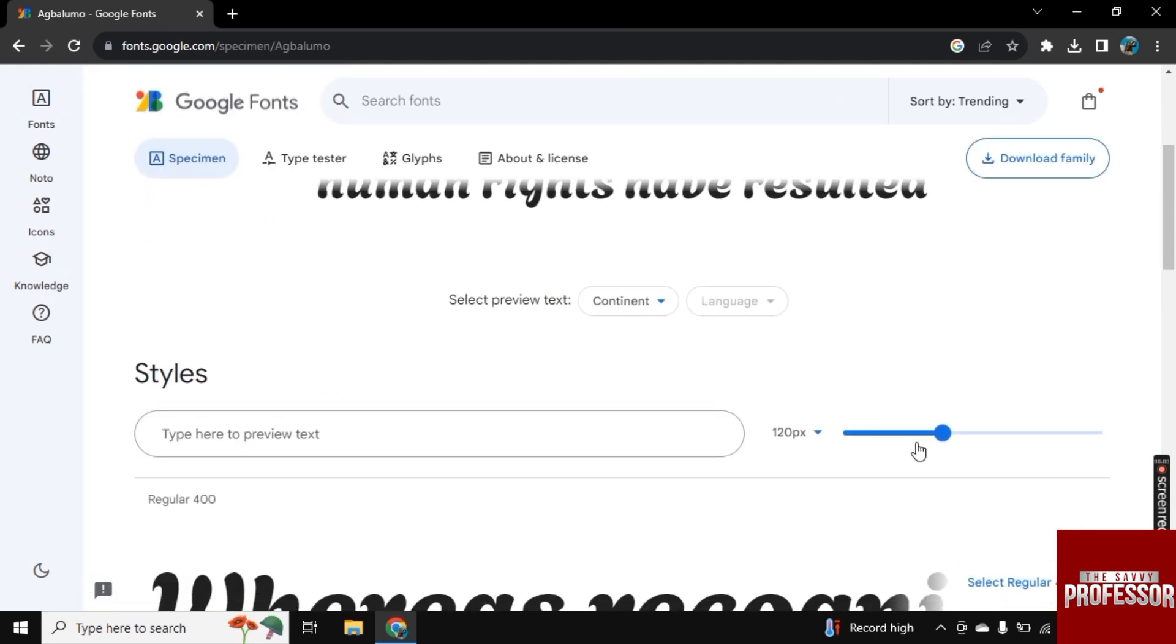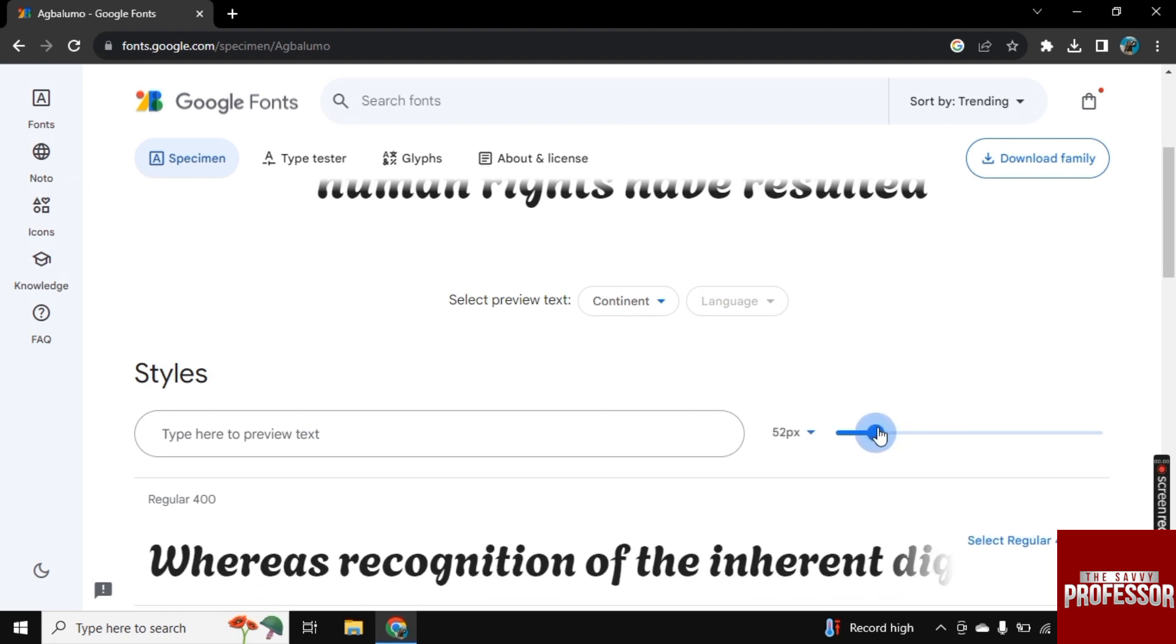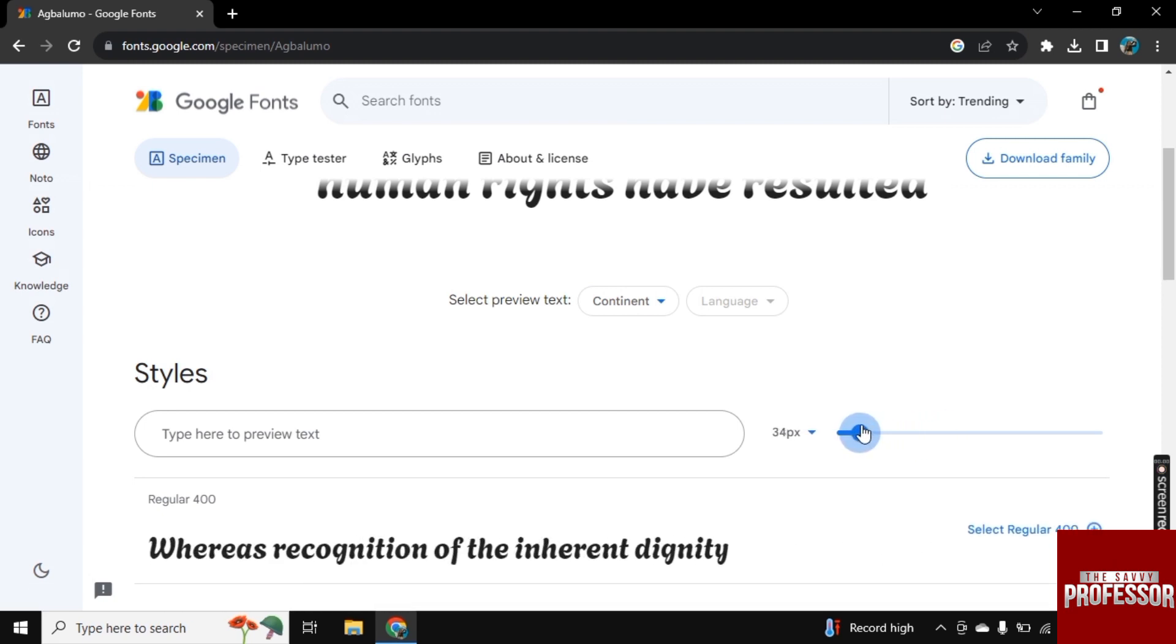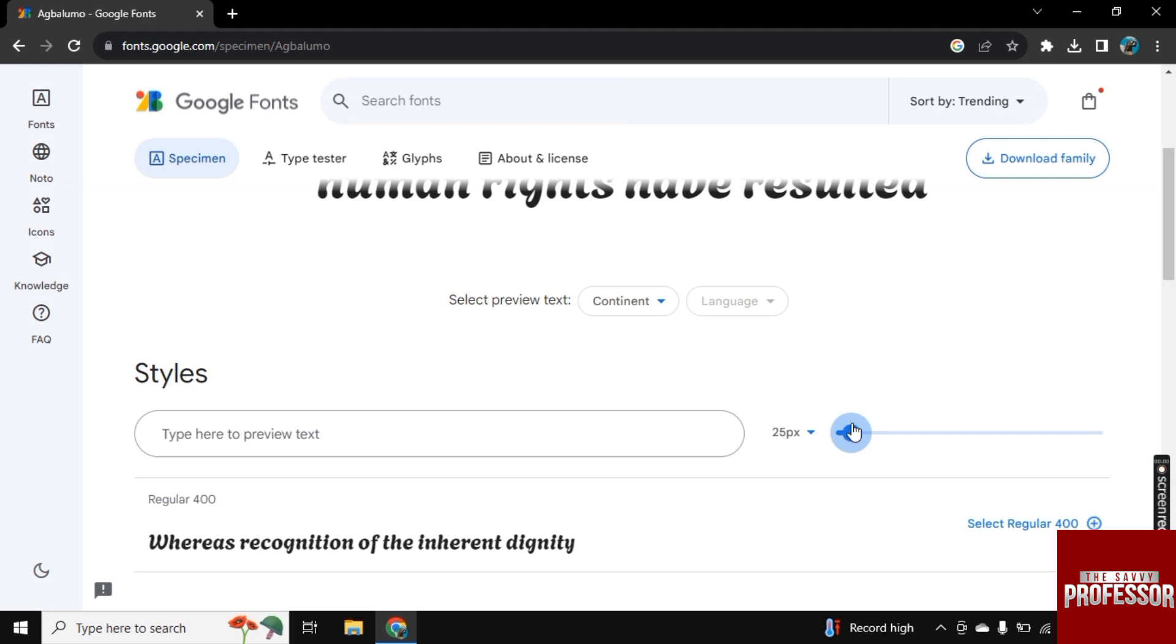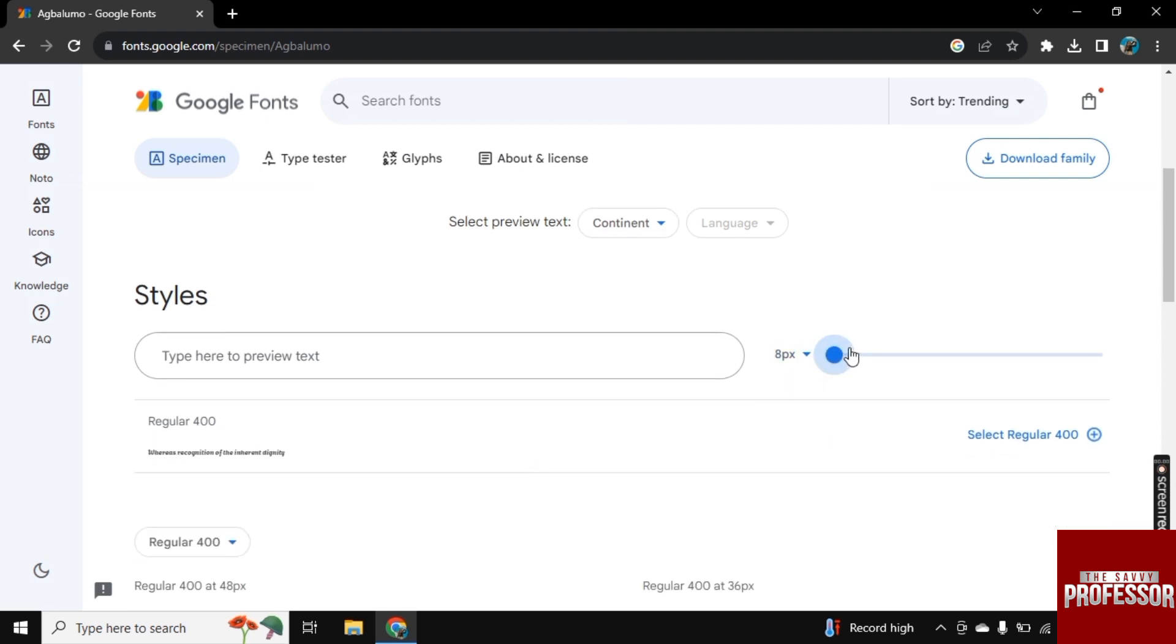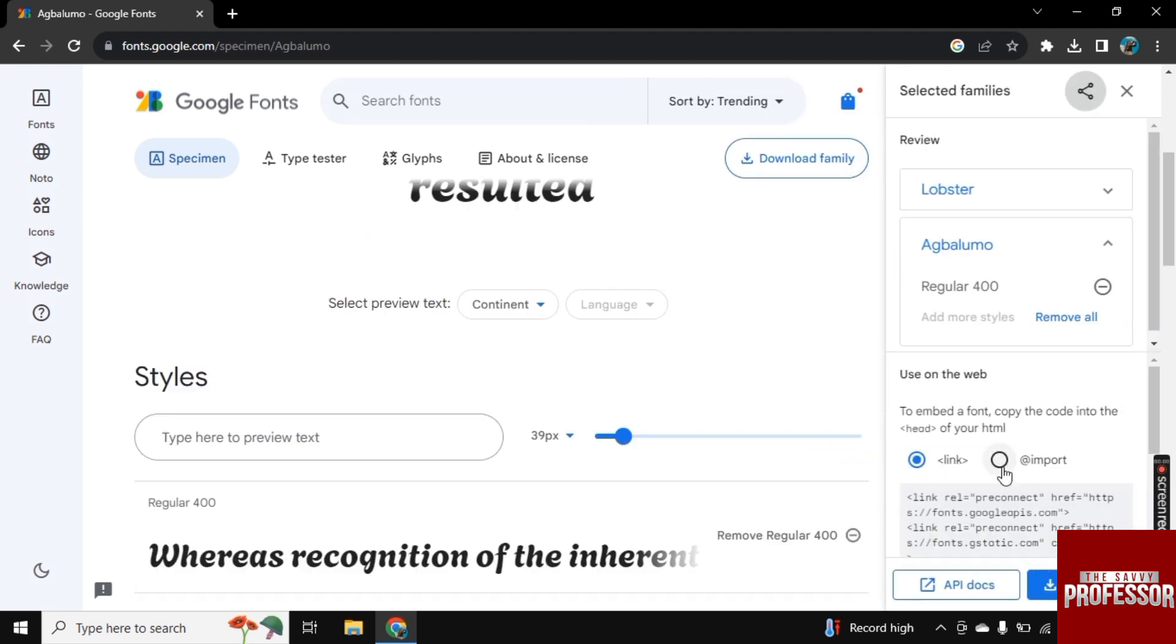And now from here, you can decrease or increase the size of the font. And now scroll down.